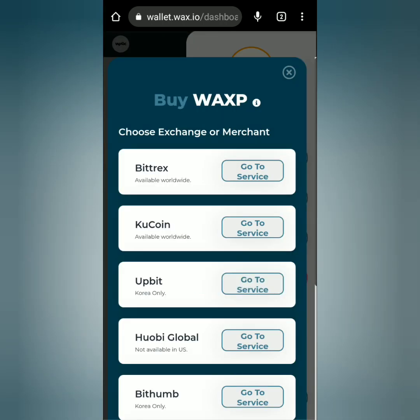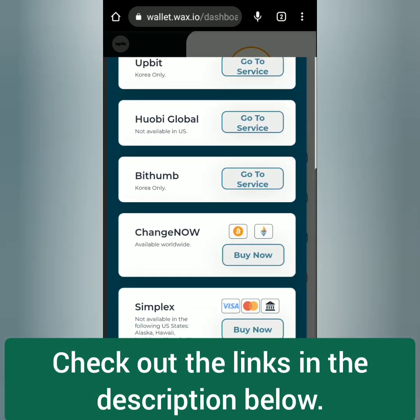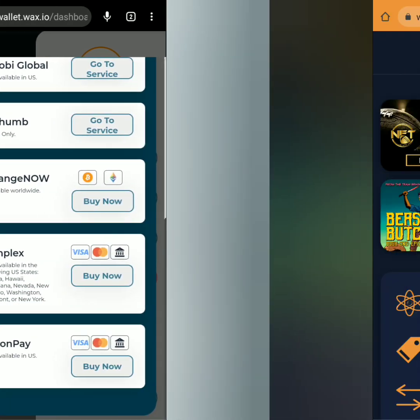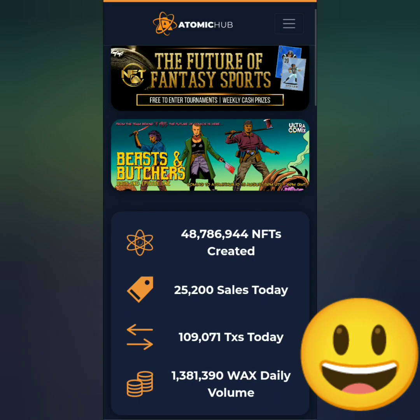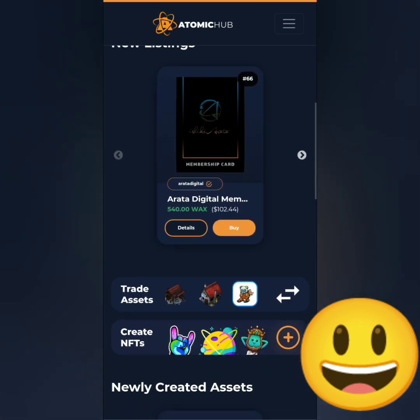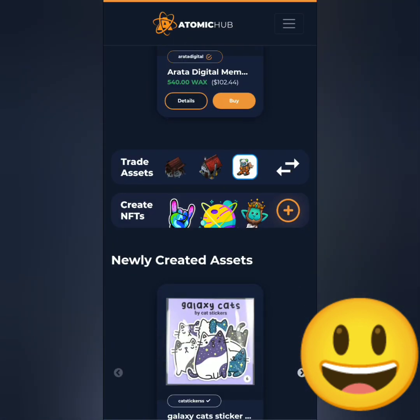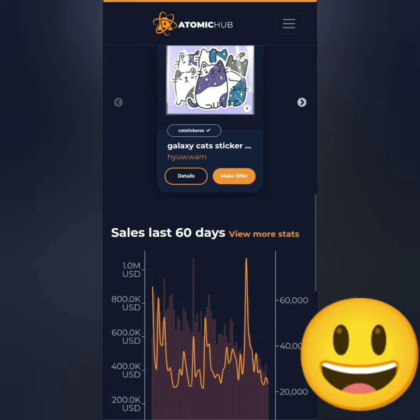You can buy WAX tokens on these exchanges and merchants — check out the links in the description section below. This is the AtomicHub dashboard and you can explore the features here. There are stats, new listings, and you can also create NFTs.